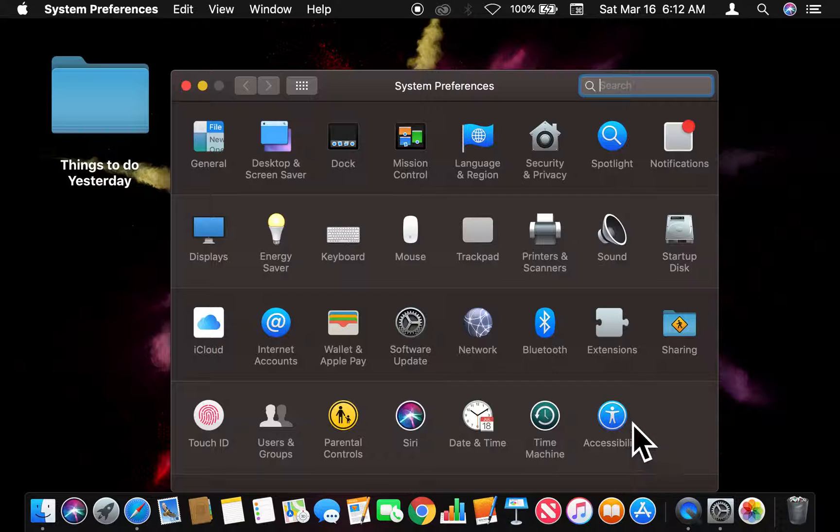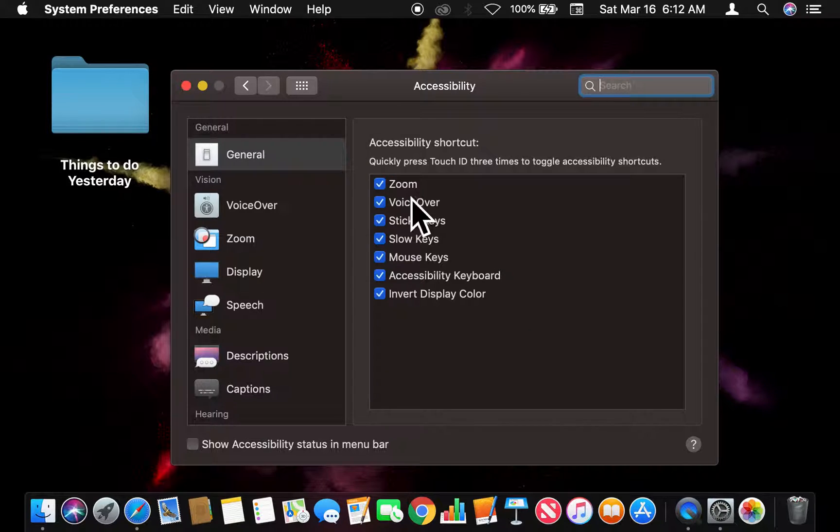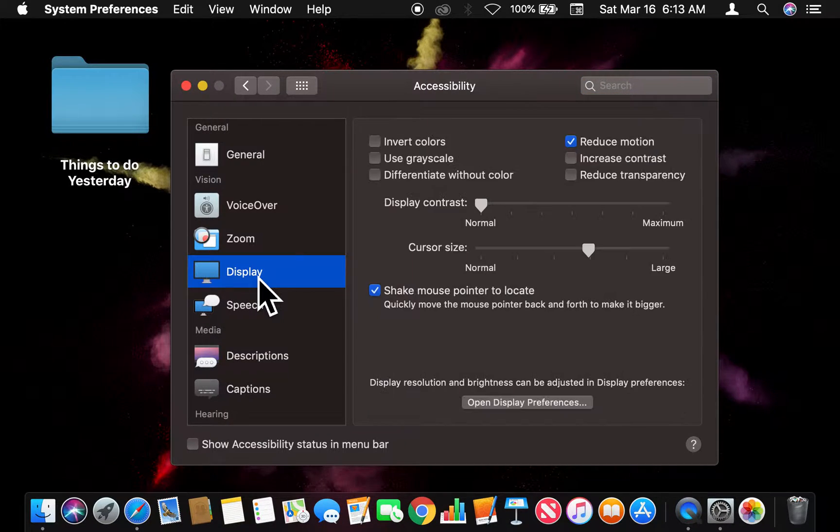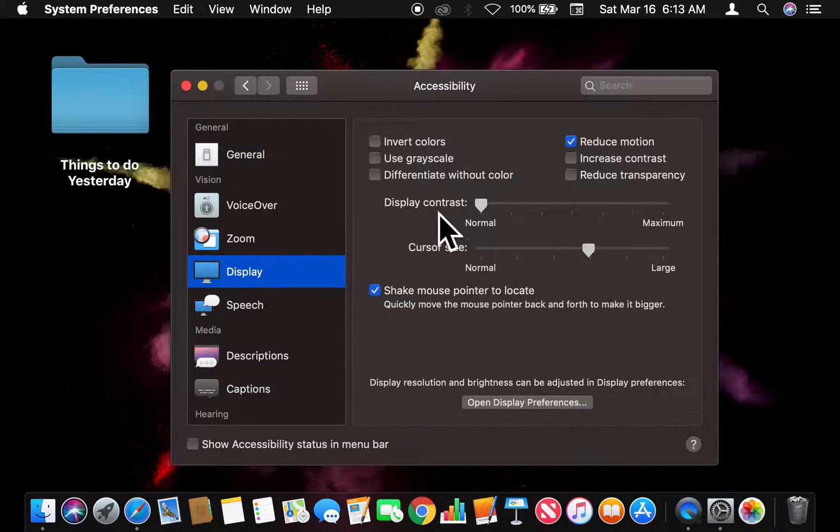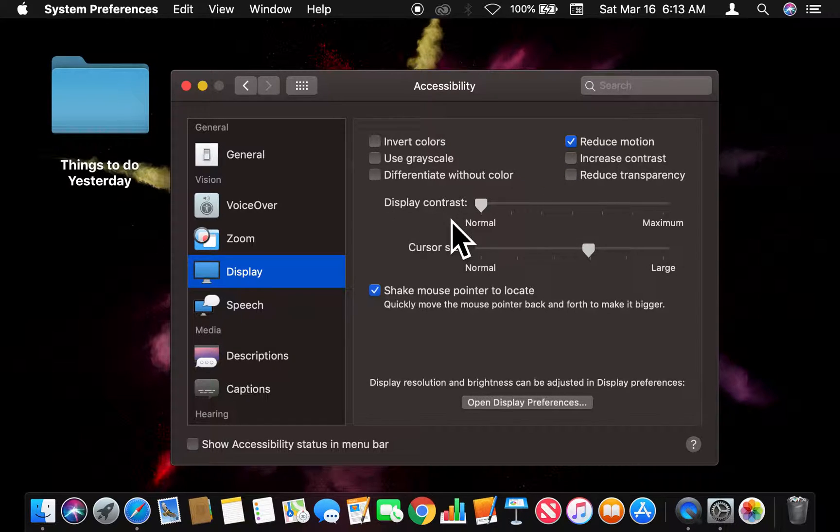All right, once I click this I'm going to find Display and tap Display. And once in here, I'm in this screen right here, I'm able to adjust the contrast.